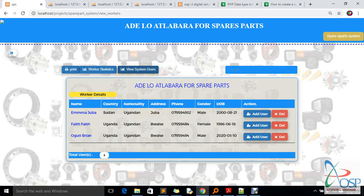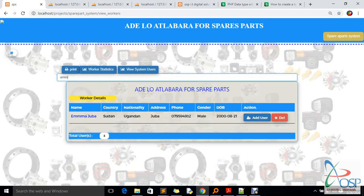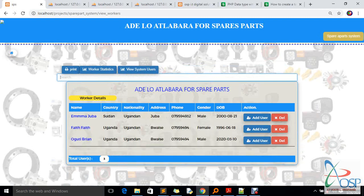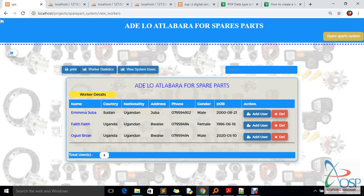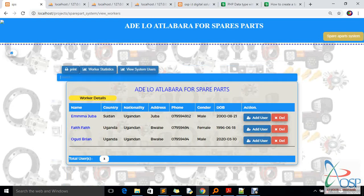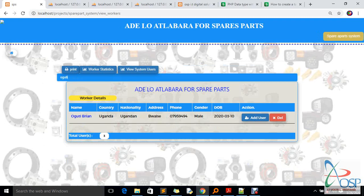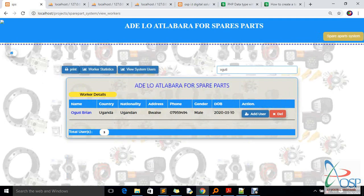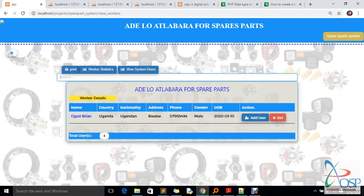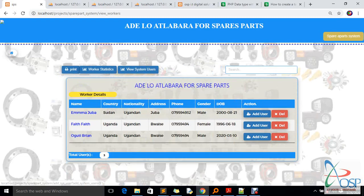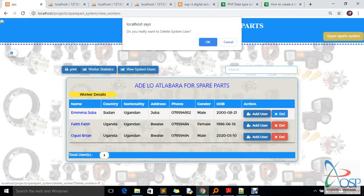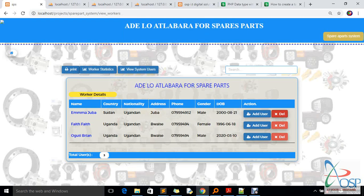The system also has a search feature. When you click it, a new input pops up and you can search for Emma or filter by city like 'Juba', or search by name like 'Oguti'. The system handles those search scenarios. If I want to delete Emma from the workers section, I click 'Delete', but the system is wise — it asks for confirmation before actually deleting.